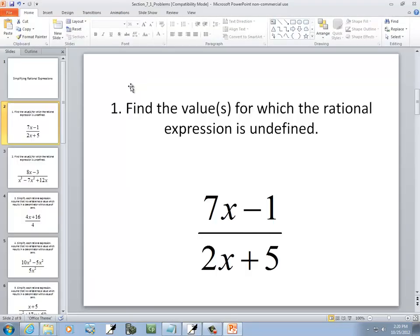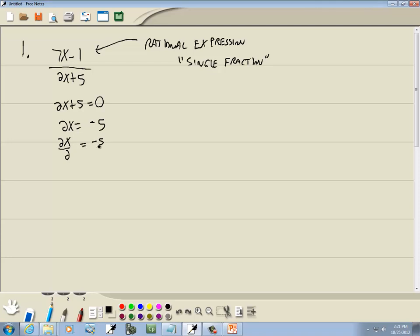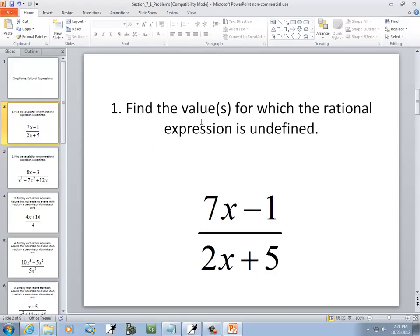This problem says find a value for which a rational expression is undefined. A rational expression is undefined when the bottom part is equal to zero. So what we do is set the denominator equal to zero and solve it. I'll take the 5 over to the right side — it becomes negative 5. Divide both sides by 2, those 2's cancel, and we get x equals negative 5 halves. If I put negative 5 halves in for x, I'm going to get a zero in the denominator. So this is the value we cannot have — but that's what they're asking for: find the value for which it's undefined.